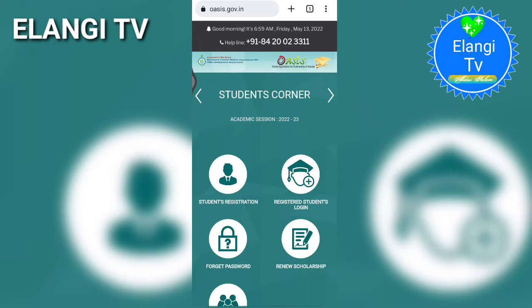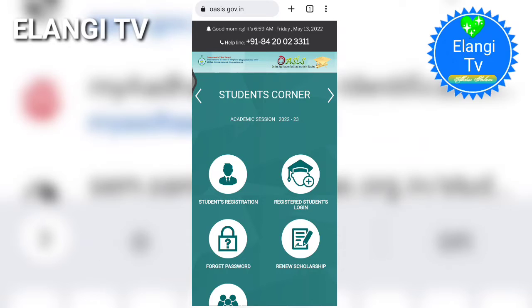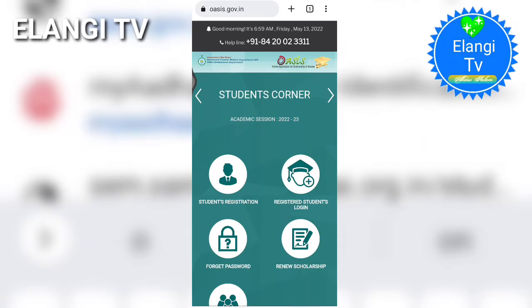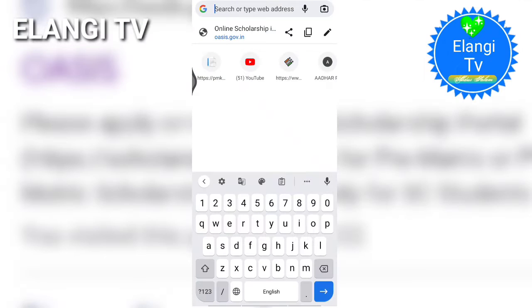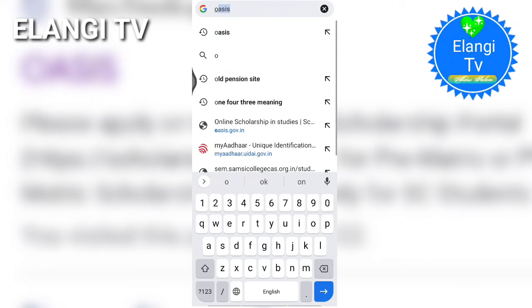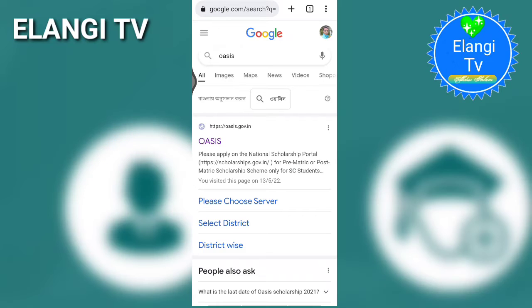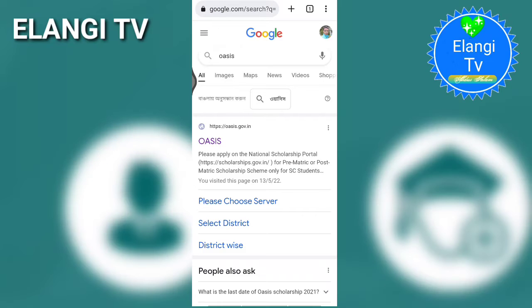You can click on the link to the YouTube channel. In the first part, you can click on the browser. You can search for OASIS. This is the link to the page.